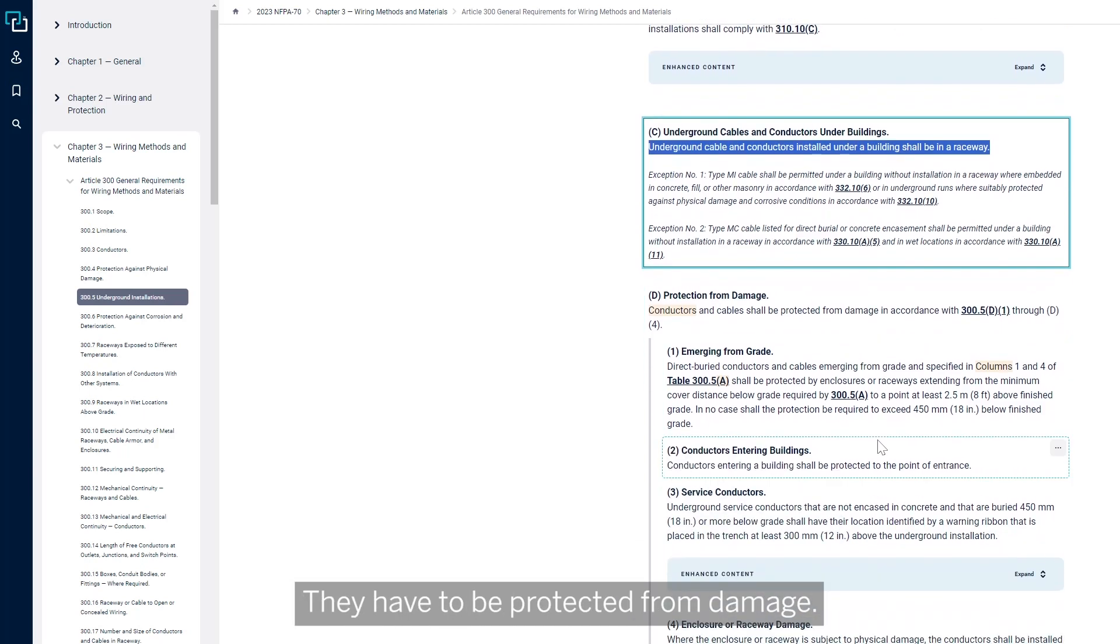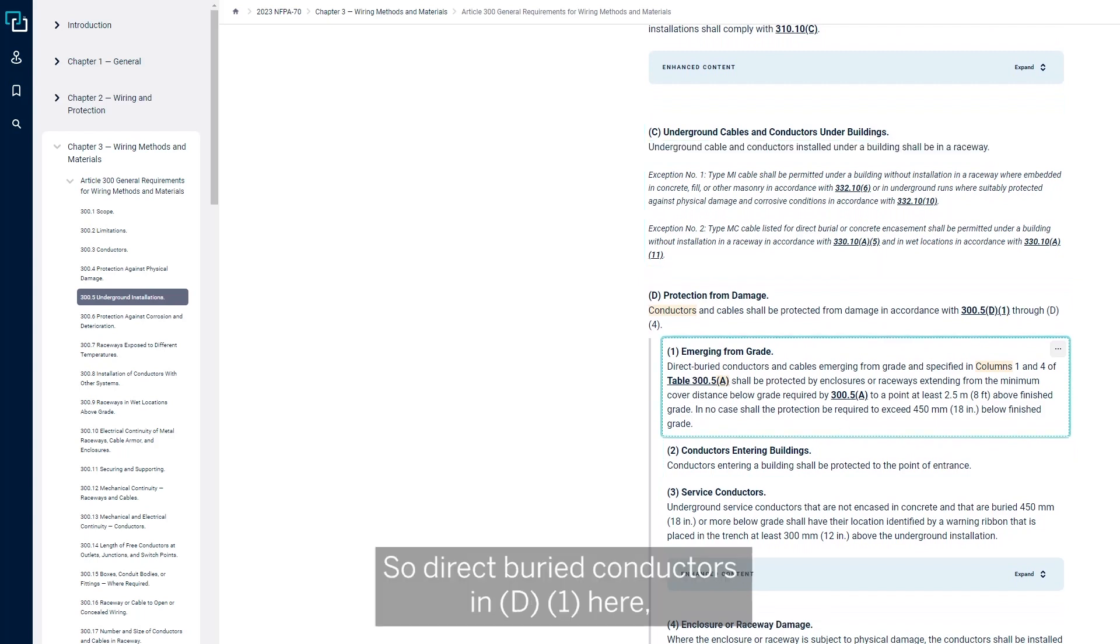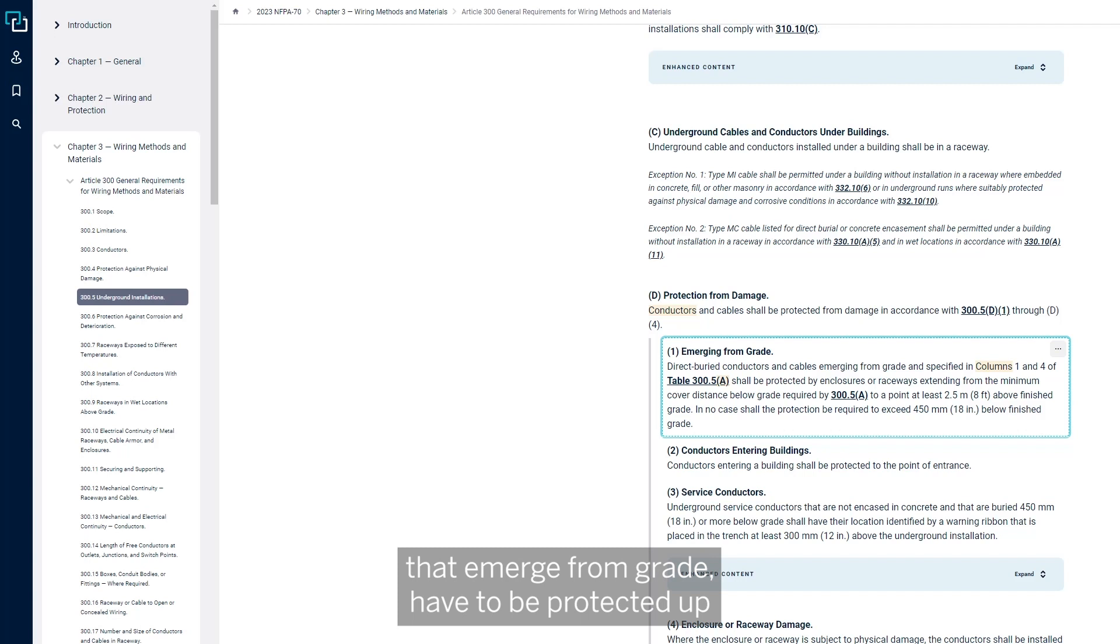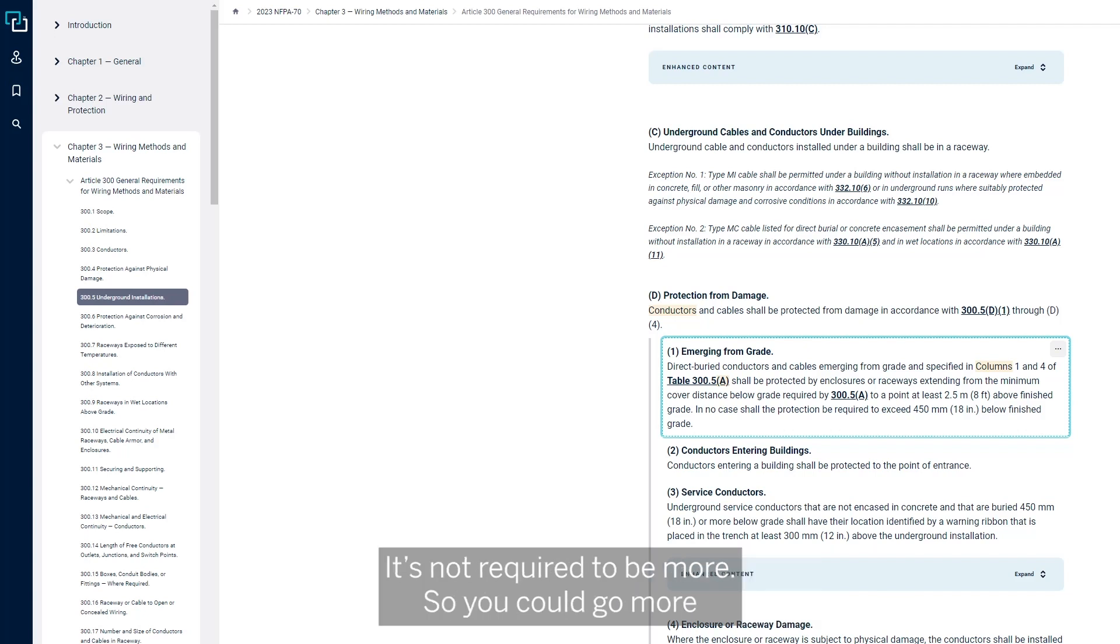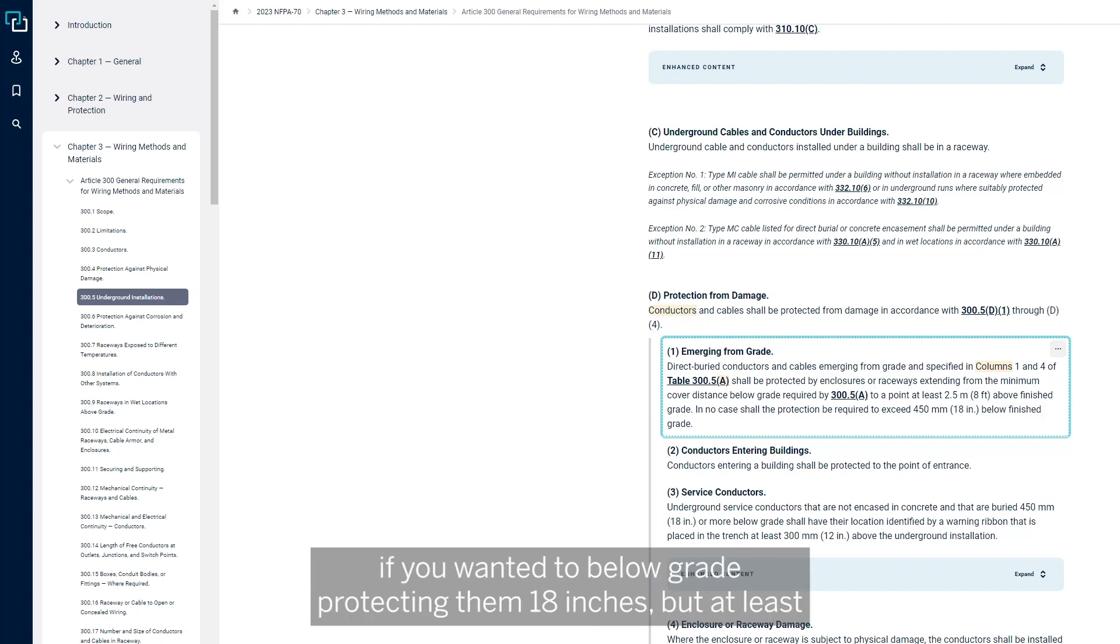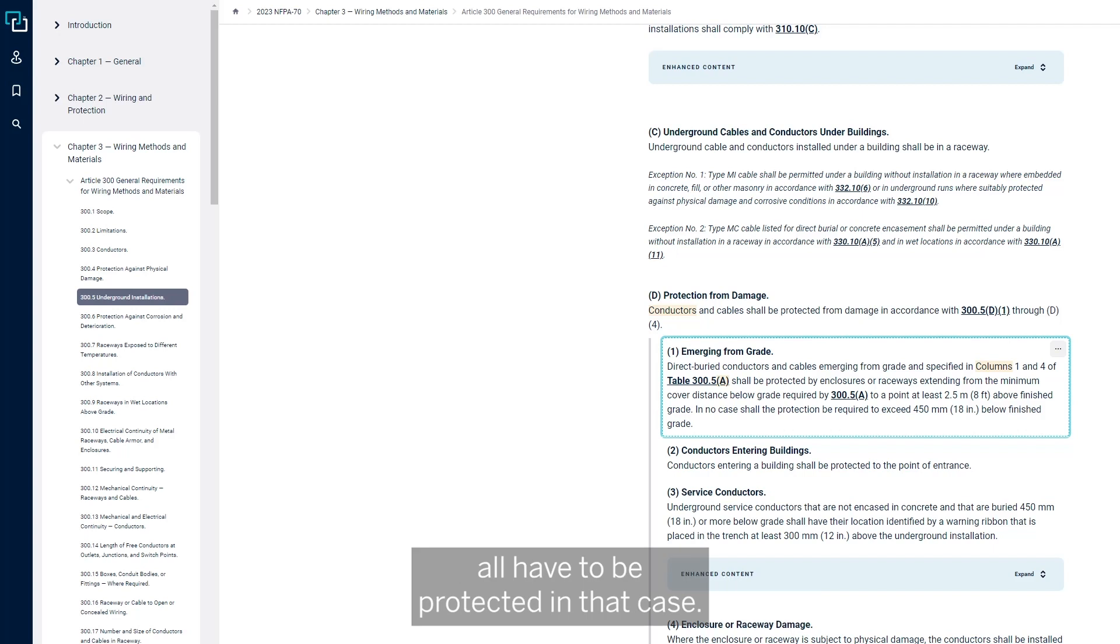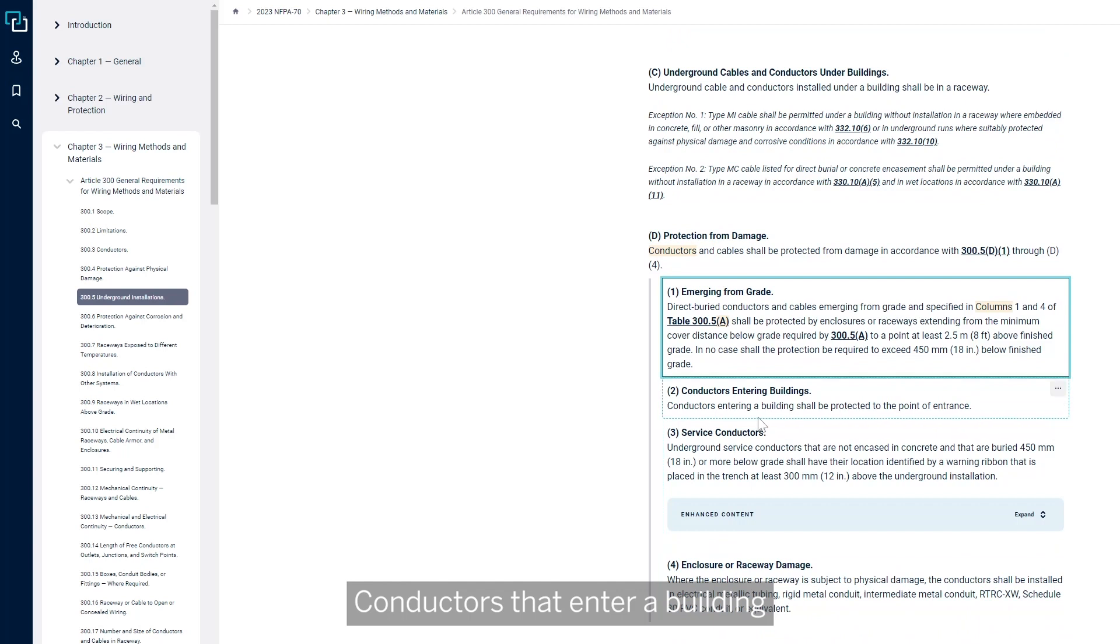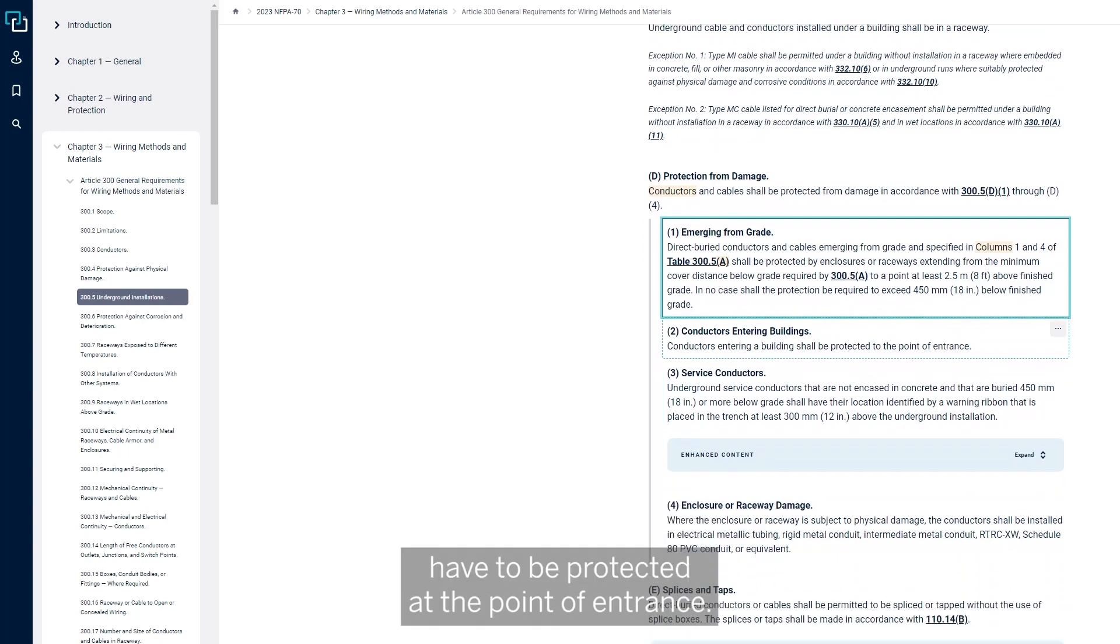They have to be protected from damage. So direct buried conductors that emerge from grade have to be protected up to 8 feet above finish grade and not more than 18 inches below finish grade. You could go more if you wanted to below grade, but at least the final 18 inches of being underground up to a point of 8 foot above ground all have to be protected. Conductors that enter a building have to be protected at the point of entrance.